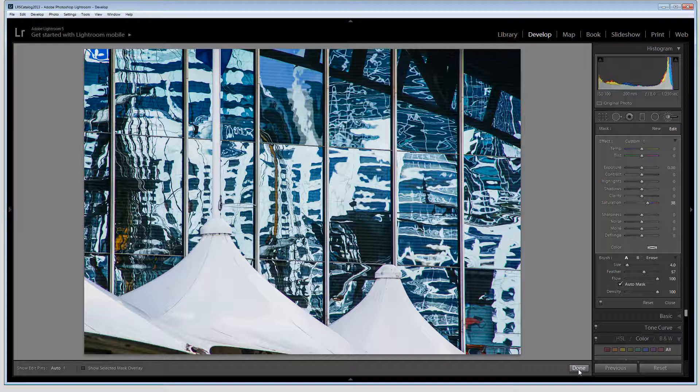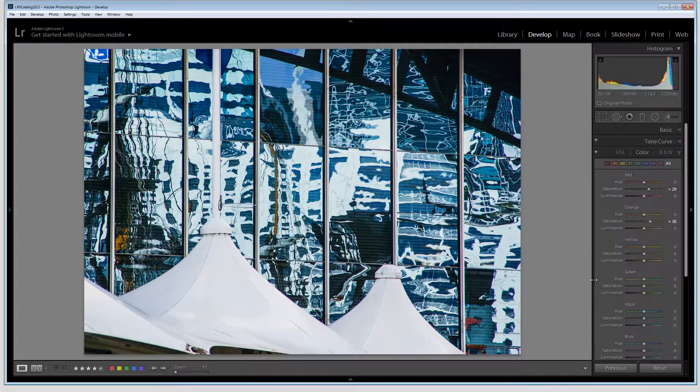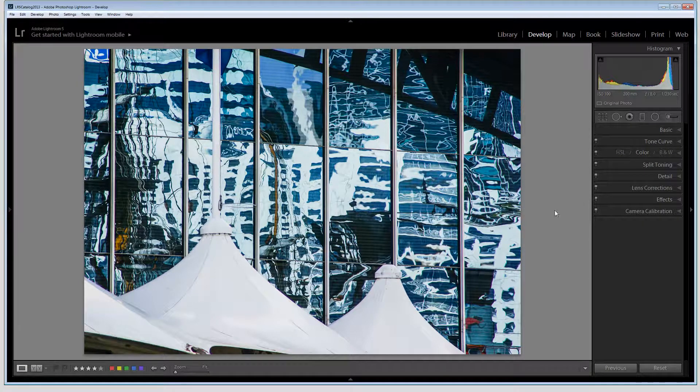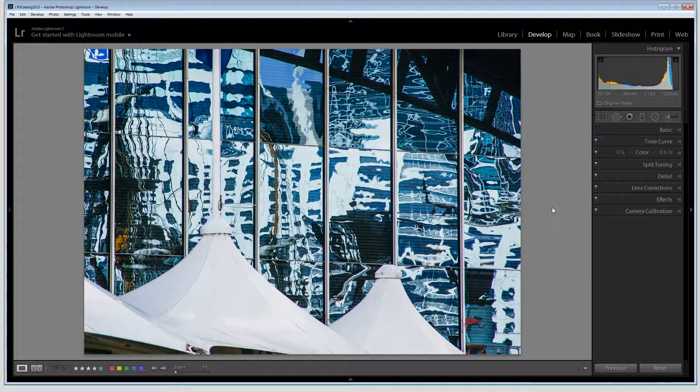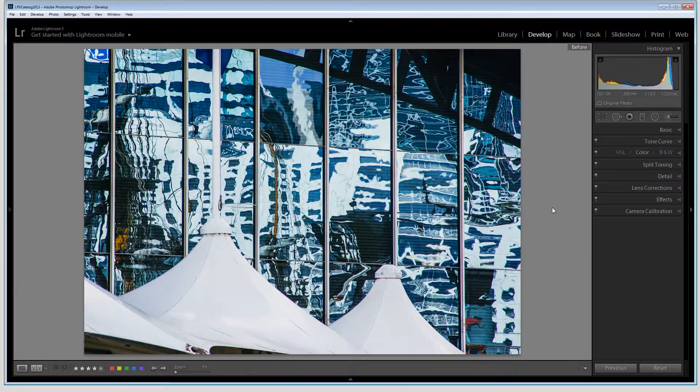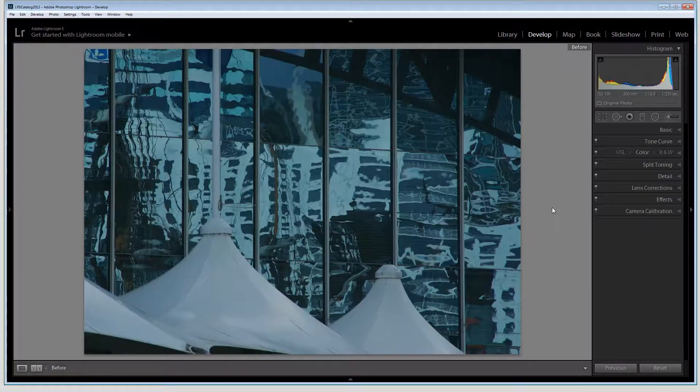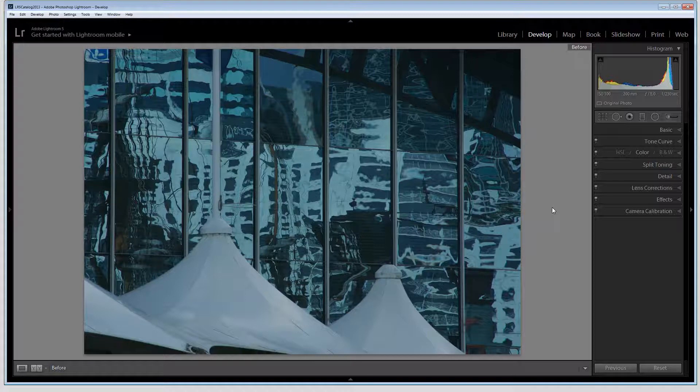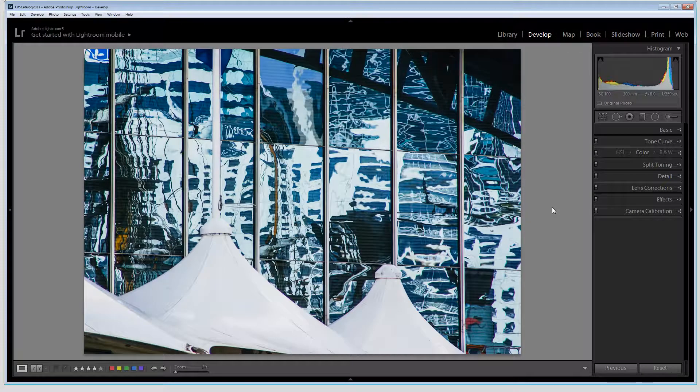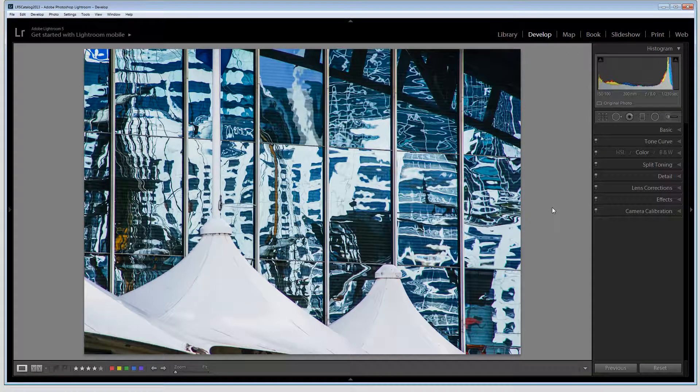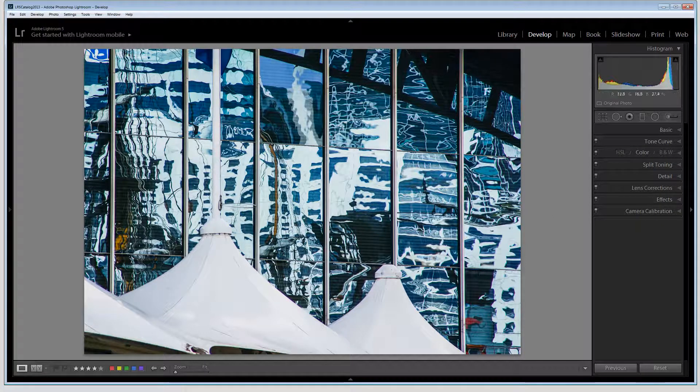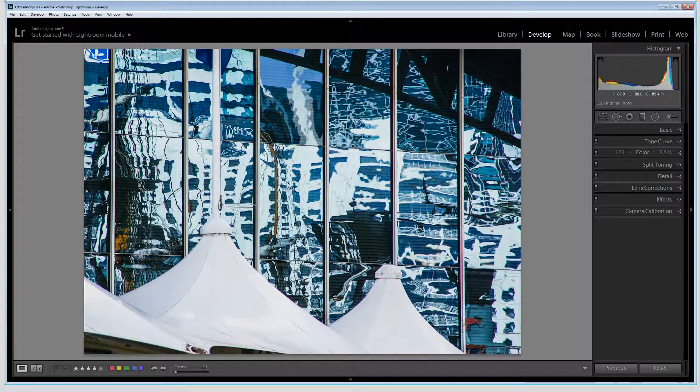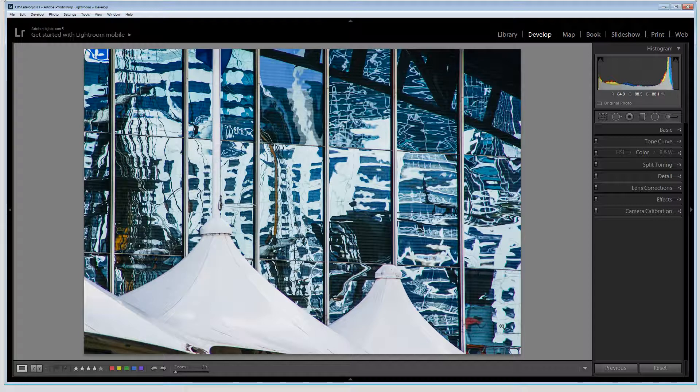And when I'm done I'll just click Done. And now if we want to have a look and see how far we've come with this image I'm going to press the backslash key. That allows us to go back to the image as it was out of the camera and then backslash again and this is the difference in the image. We've really got a sense of these amazing colors and these amazing reflections in this glass building.